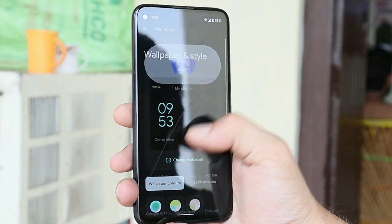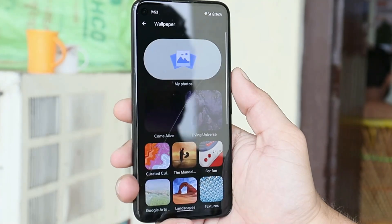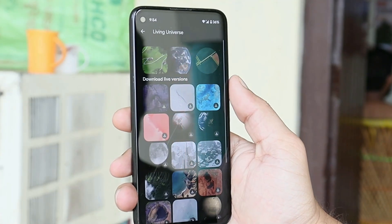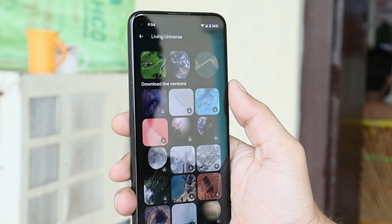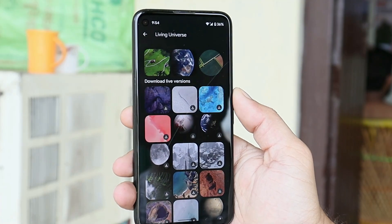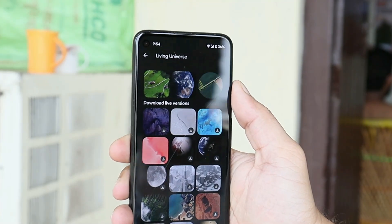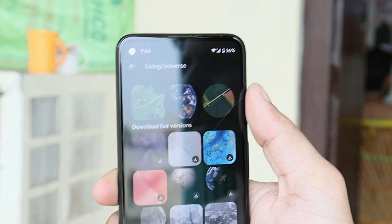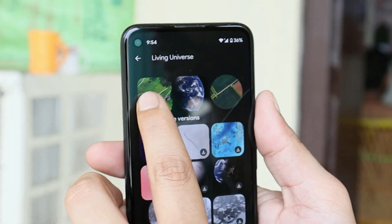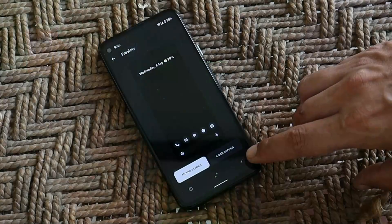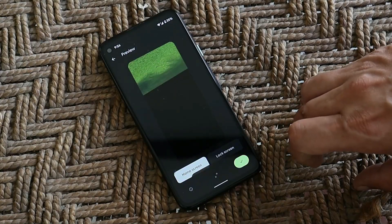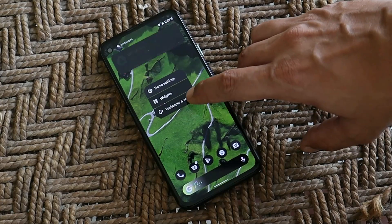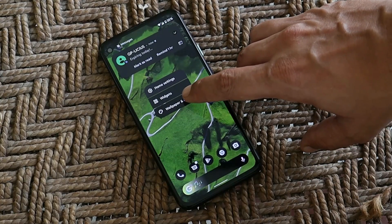Go to Living Universe and here we have the collection of live wallpapers. For example, I have downloaded three live wallpapers, as you can see here on the top. If I select the first one and apply the live wallpaper, go again to Wallpapers and Style section.